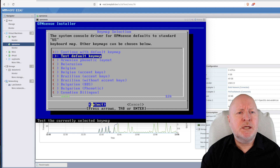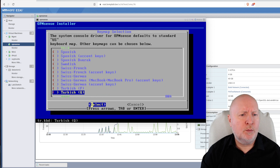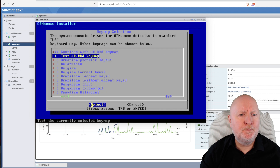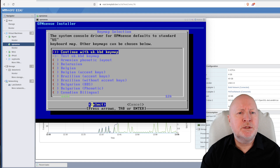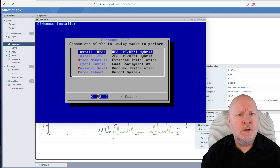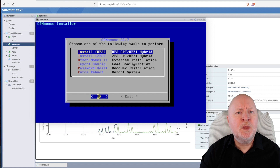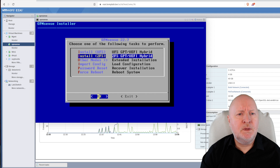It defaults to a US keyboard, so use the up and down arrow keys to find your keyboard and hit return. Then you have a choice of either UFS or ZFS as the file system — I'm going to opt for the more modern ZFS. Select that and hit return.